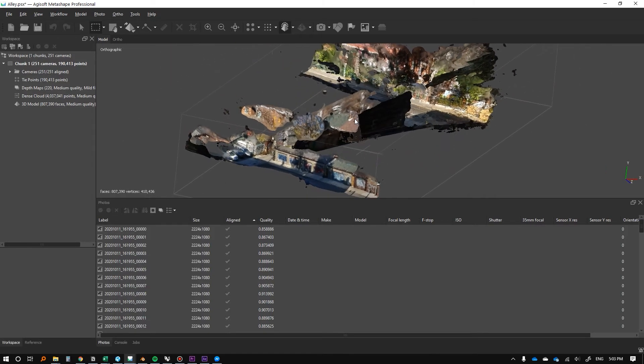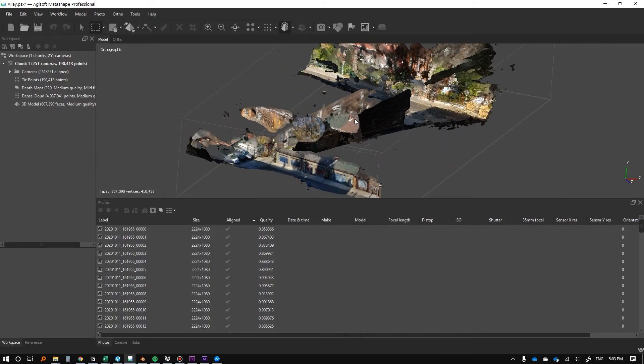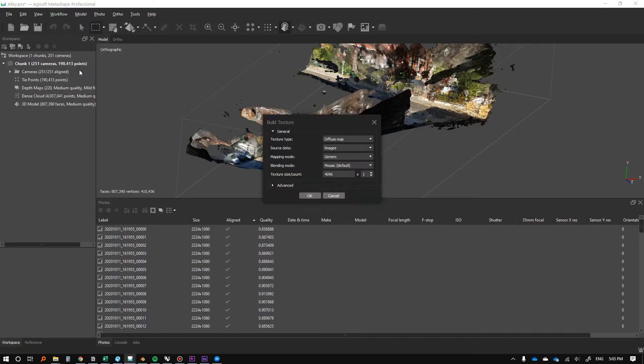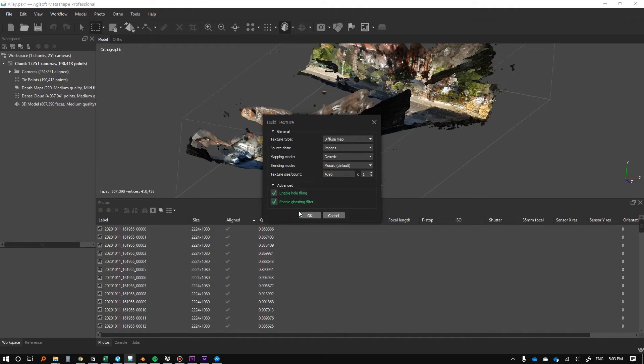That was the intermediary step, and the next step is to build the texture. So we're going to go back to workflow and then build texture. I really haven't played with any of this - this is all pretty good. We can press okay.